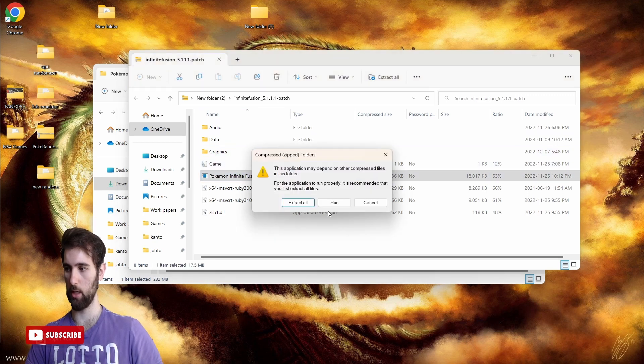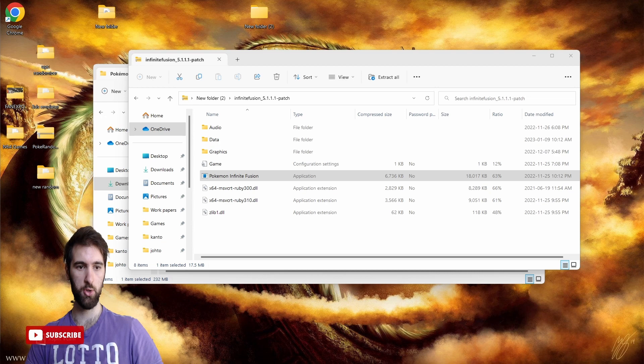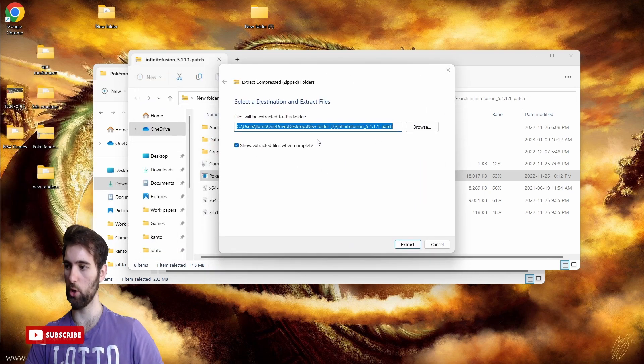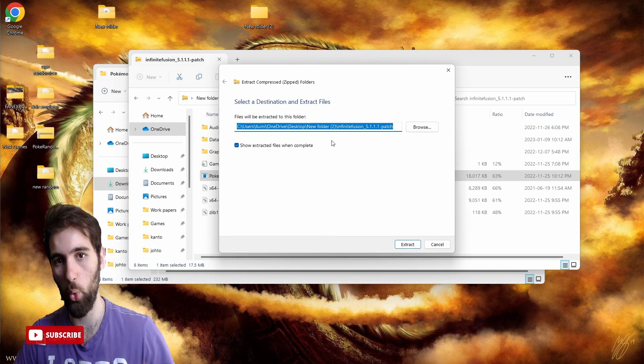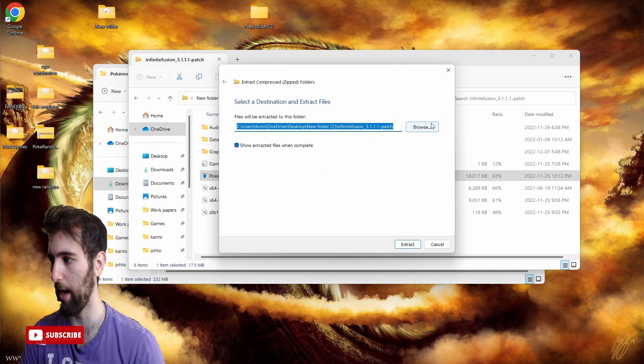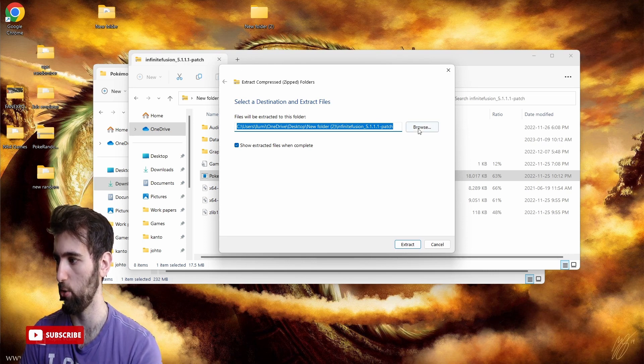This is going to come up right here and then you can choose where you want to put the file. I suggest keeping it in that folder that you made. Go to browse, go to desktop and find that folder.